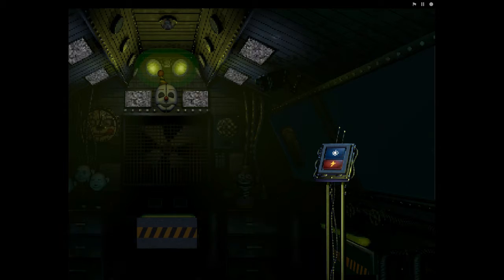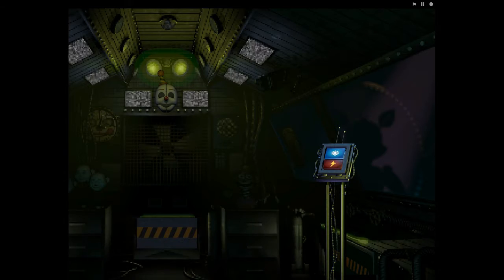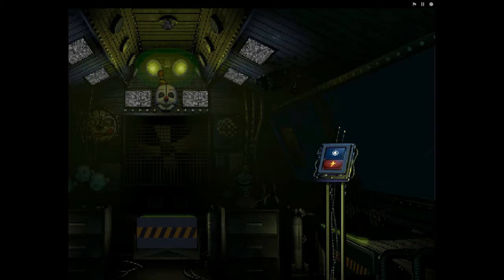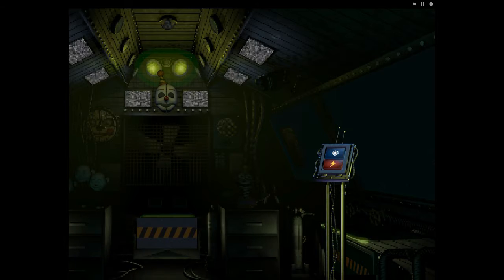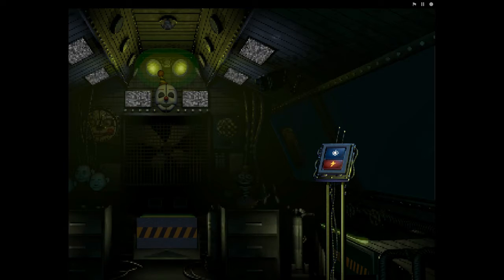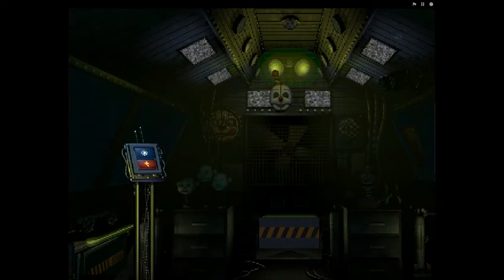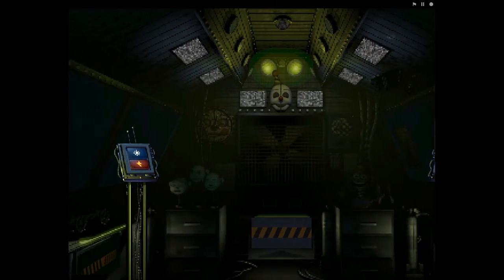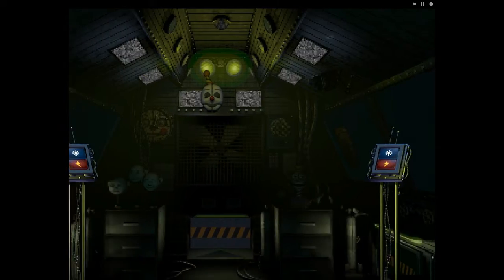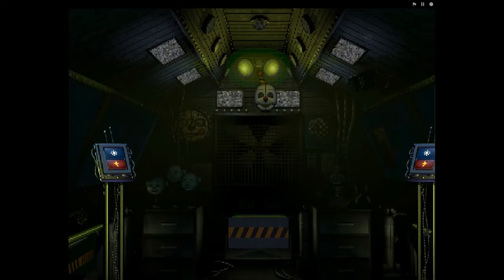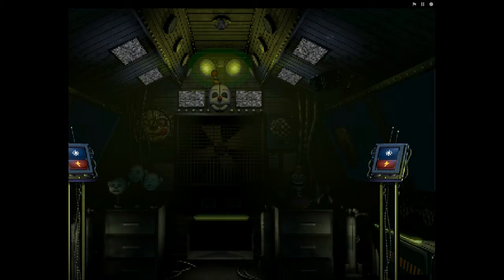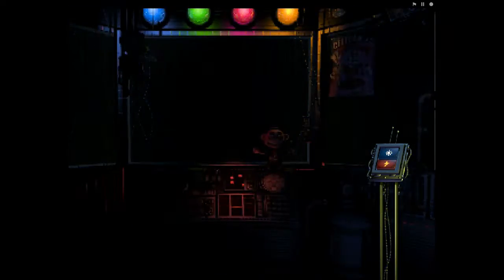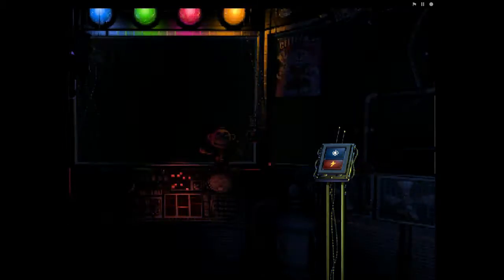Let's check on Funtime Foxy. Make sure he's ready for showtime tomorrow. Great, great, great. There seems to have been a problem with the voice synthesizer. Default settings have been restored. Please proceed through the vent ahead of you to Circus Baby's auditorium. Circus Baby had a busy day today. Let's check the light and make sure she's in proper working order.